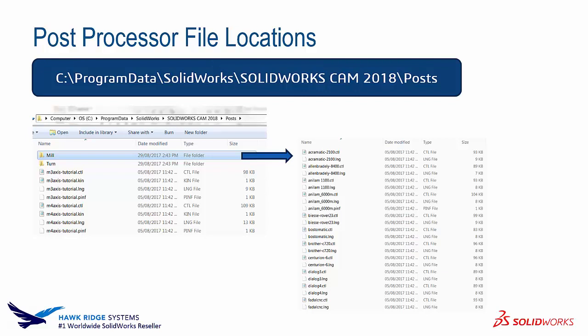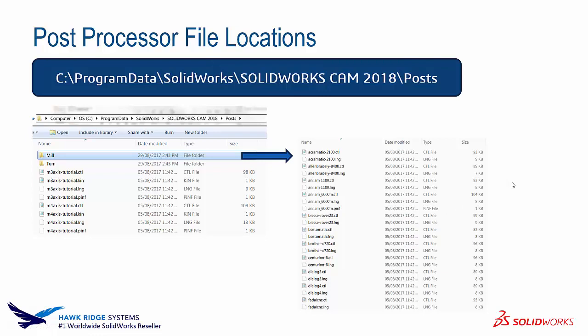The post folder will hold a milling file and a turning file. In each one of those there's going to be multiple different files that make up the actual post processor. There's different posts that use three different files. There's some posts that just use two. So there can be multiple different files for one post processor.